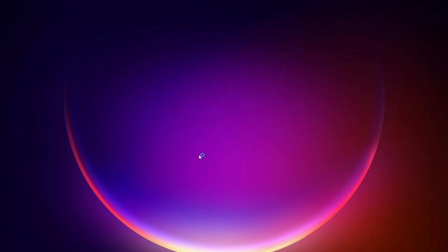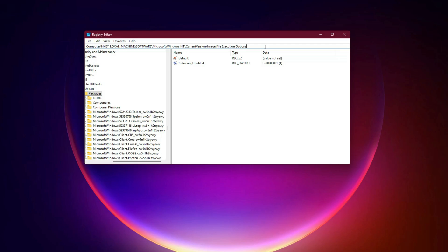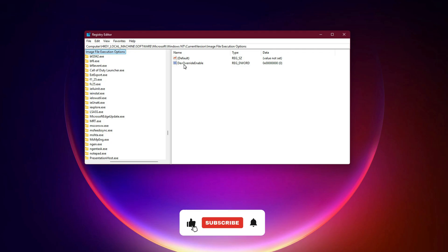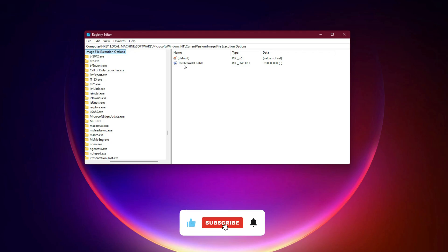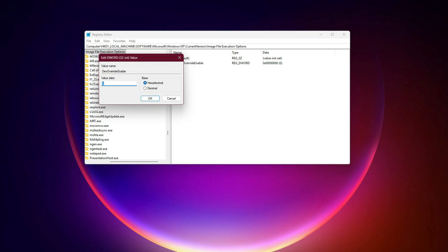In the Registry Editor, paste the Registry Path provided in the video description and press Enter. On the right side, find Dev Override Enable. Double-click it, select Decimal, and change the value to 0. Click OK and close the Registry Editor.